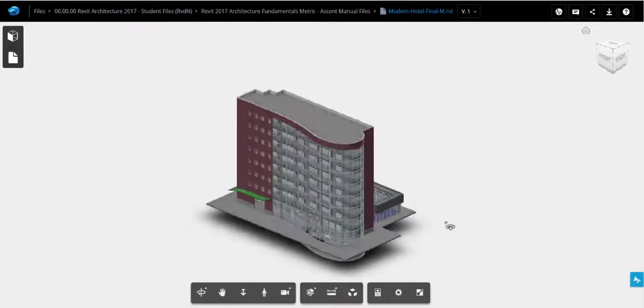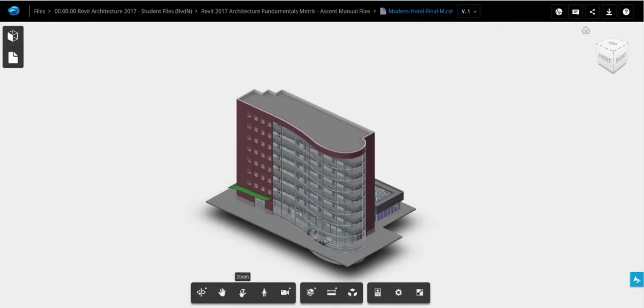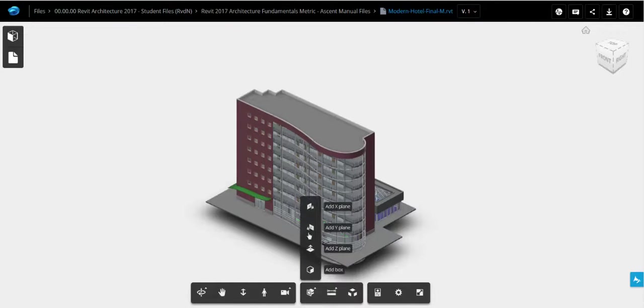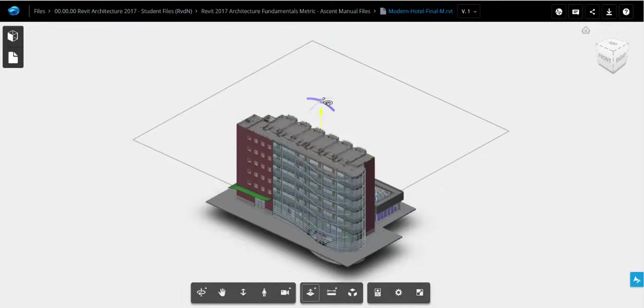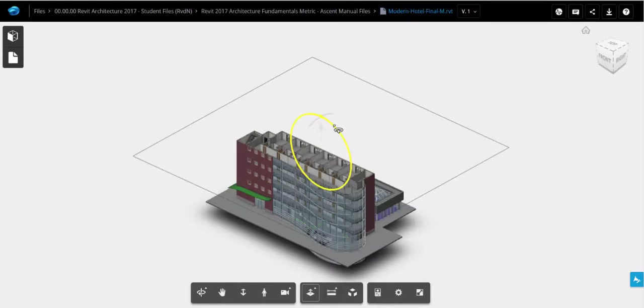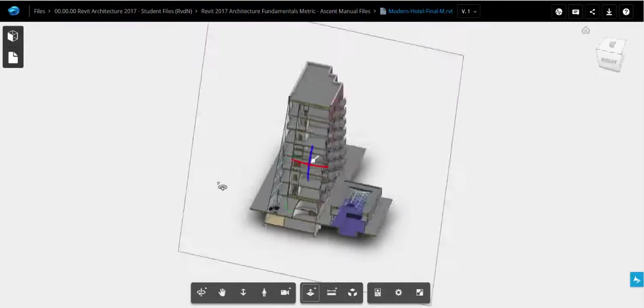Looking at the model itself, I now have my navigation tools down at the bottom, orbit, pan, zoom, and so forth. I also get the option of adding section cuts, either on a plane or I can add a box. In this scenario, I'll just add a plane in the Z-axis, so I'll be able to drag this up and down. I'll even be able to rotate this.